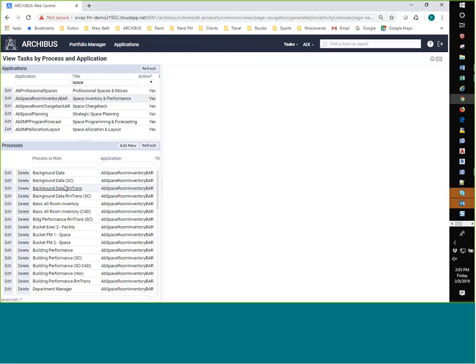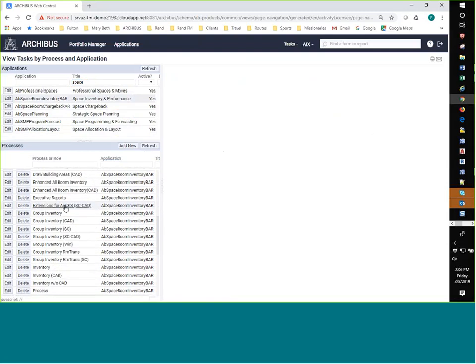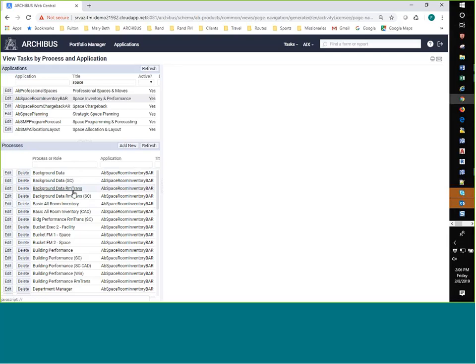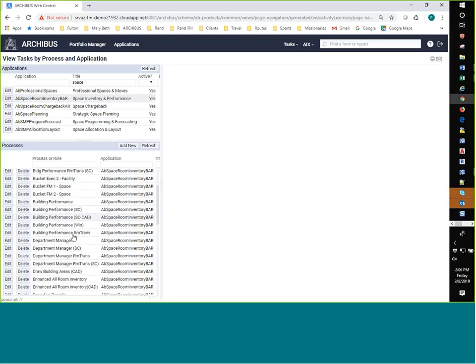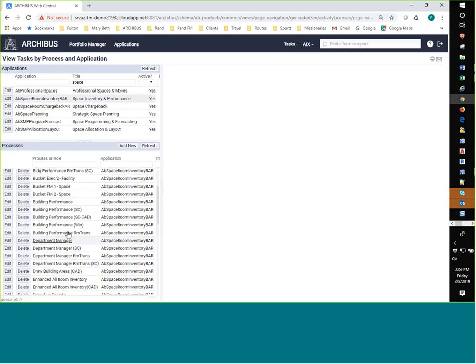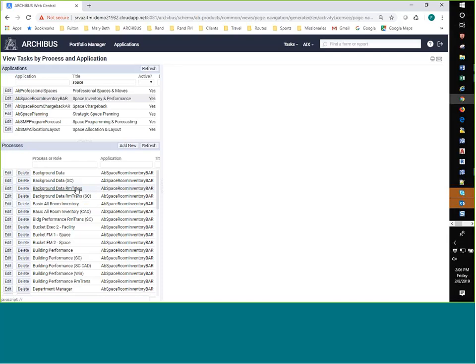And I'm going to hit enter, and you see it shows me a few things in space. And I'm looking for specifically, in this case, the one that matches my processes or my applications in my list. And that is space inventory performance. Now, under space inventory performance, you see a number of different processes. And just to give you a little bit of an overview here, some of them are general. Some are specifically for smart client. Some are specifically for workspace transactions. And they're usually labeled RM trans. And then some are for CAD and some are for Windows. So you want to be aware of that when you're assigning. If you're trying to have it show up in a particular place and you don't have workspace transactions, then you don't want to use those particular ones.